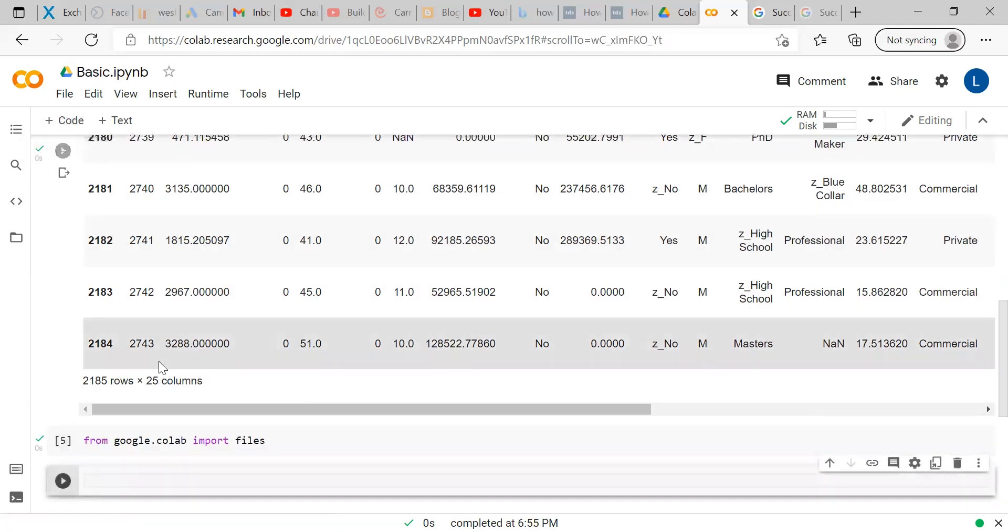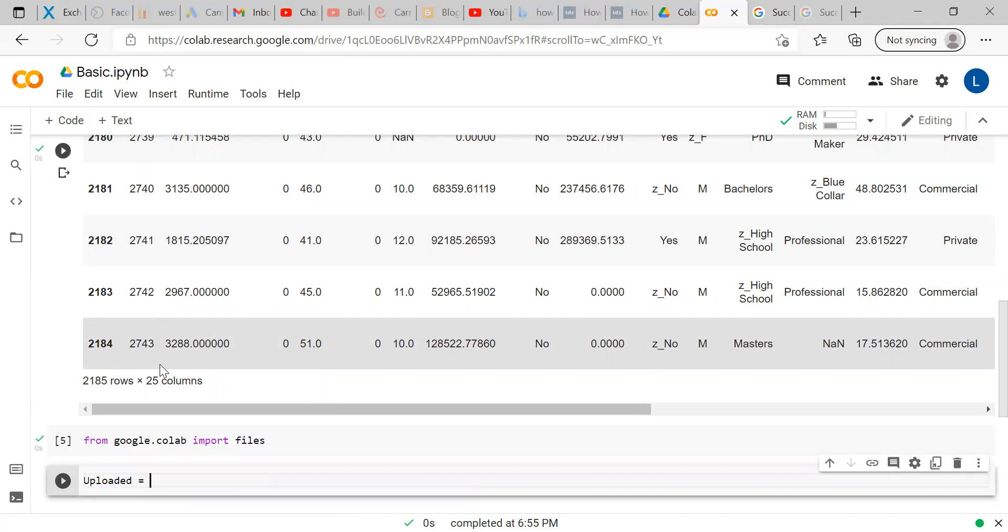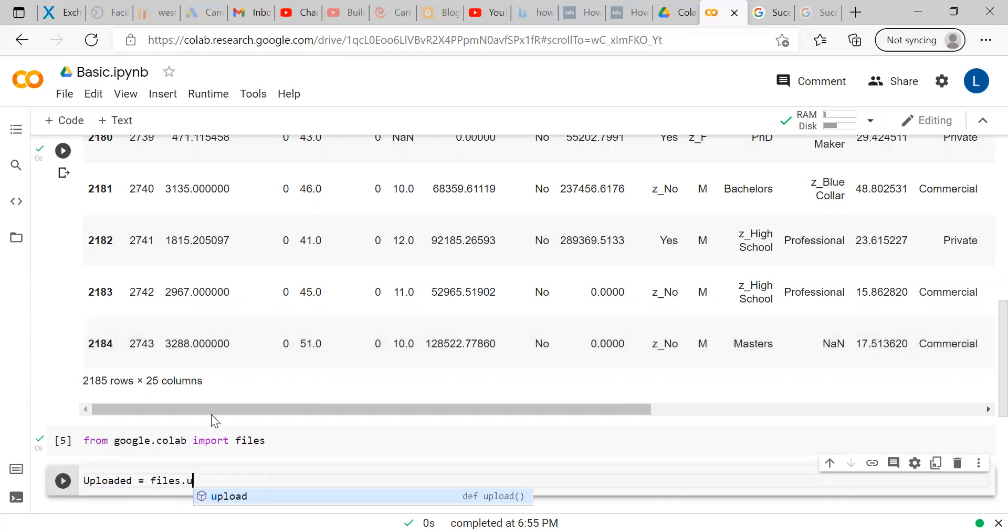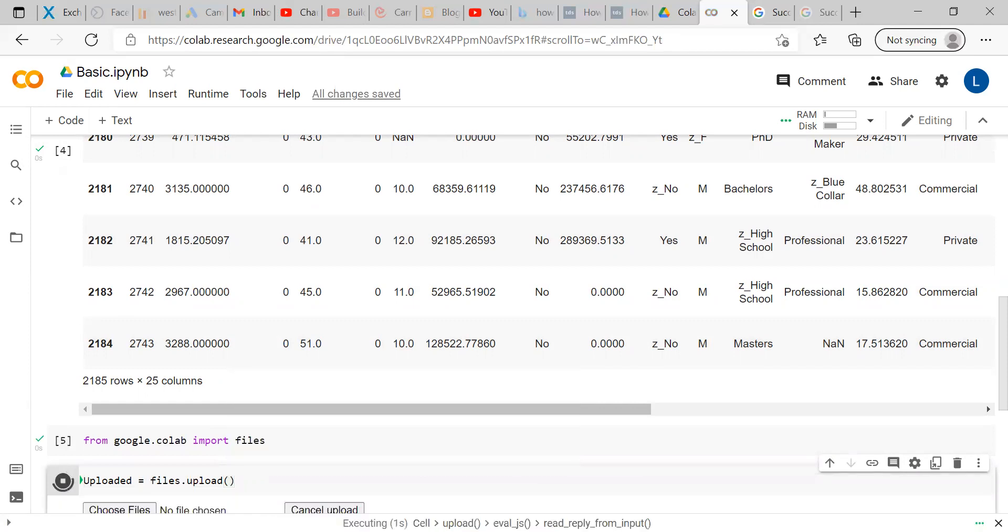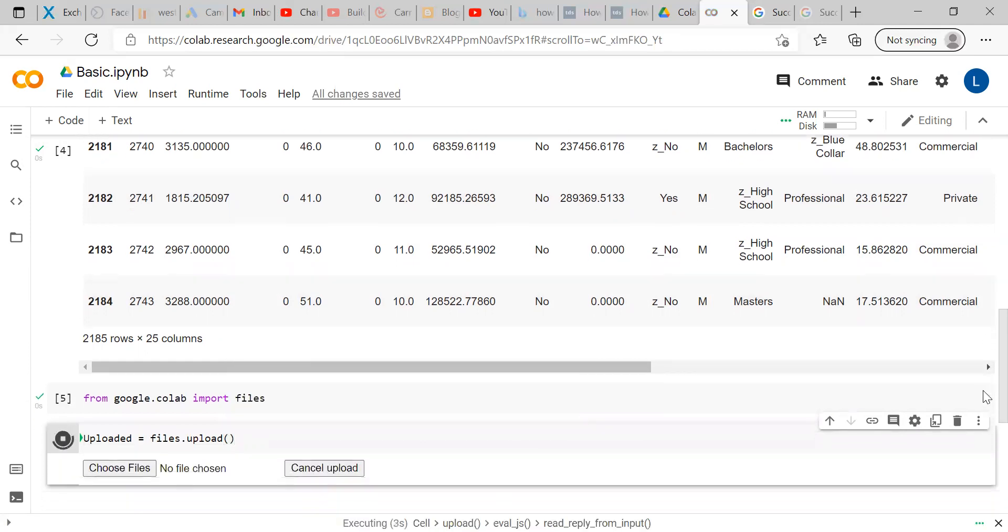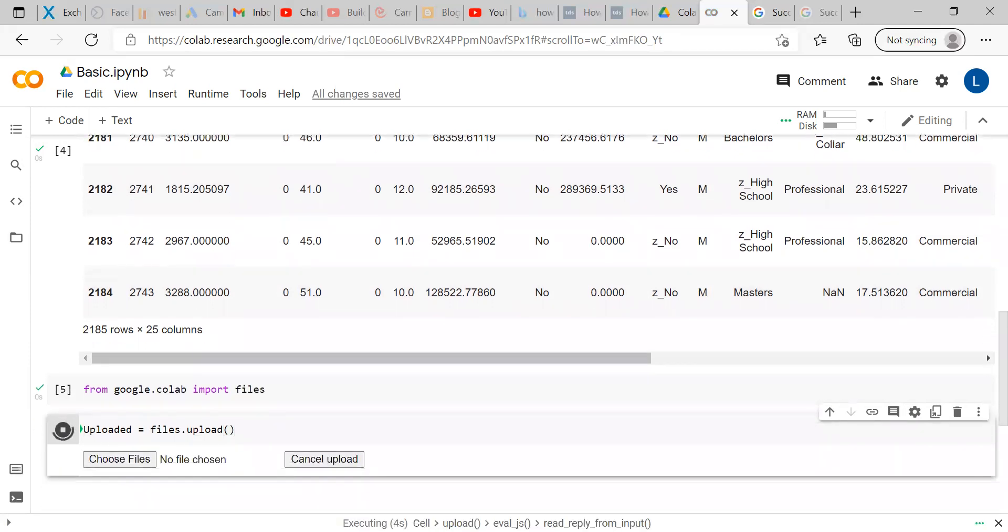Now, I am naming this as uploaded equals files.upload. Once you execute, you can see there is an option to choose file.